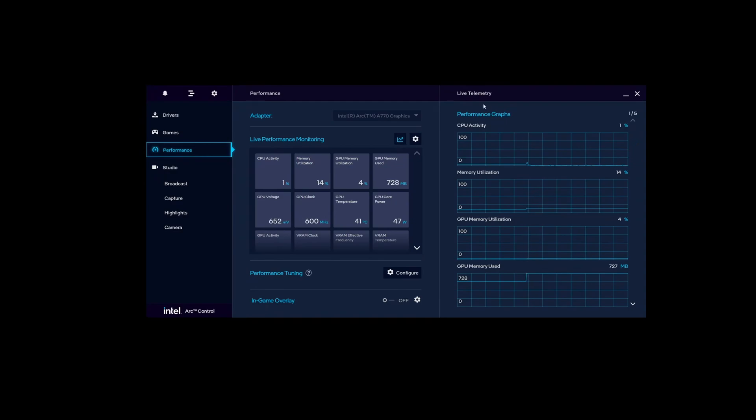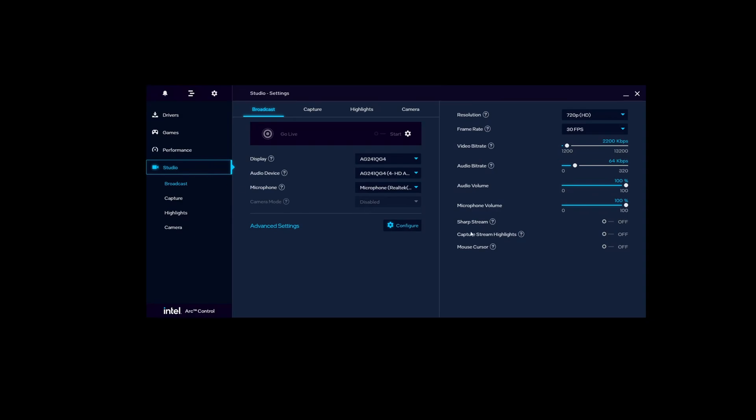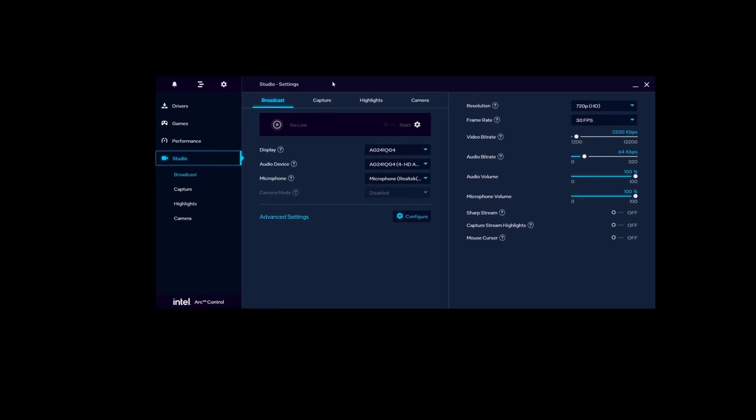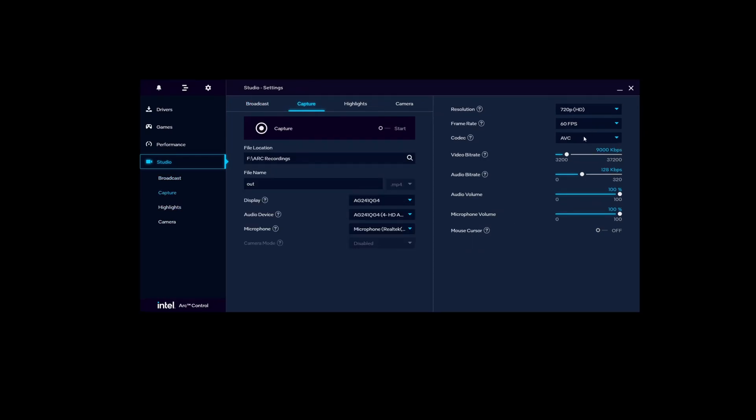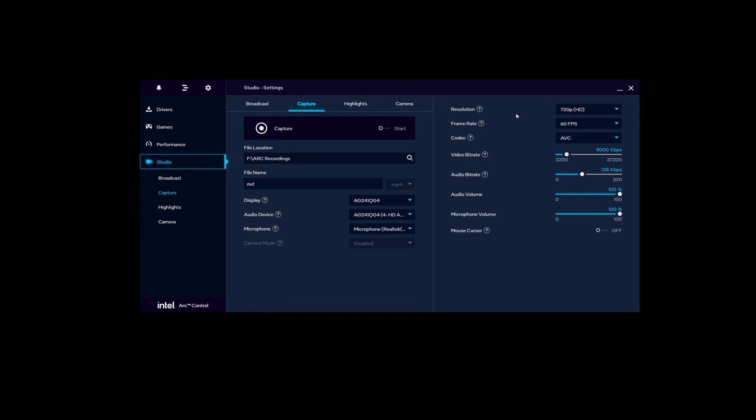It is processor agnostic in that regard. Live telemetry, kind of like what you would get from MSI Afterburner. There's the in-game overlay—you can turn that on or off. Studio—just like with AMD, you have advanced settings as well if you wanted to configure those. For Capture, we have the codecs here for AVC, HEVC, and AV1. Just like with the 7900 XT, we can do the exact same encoding options with the Intel Arc GPU.